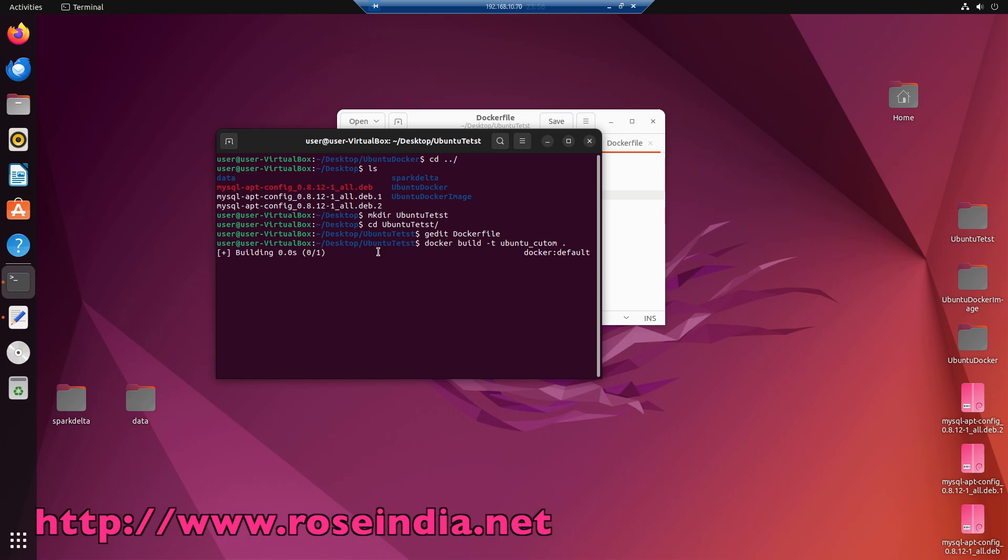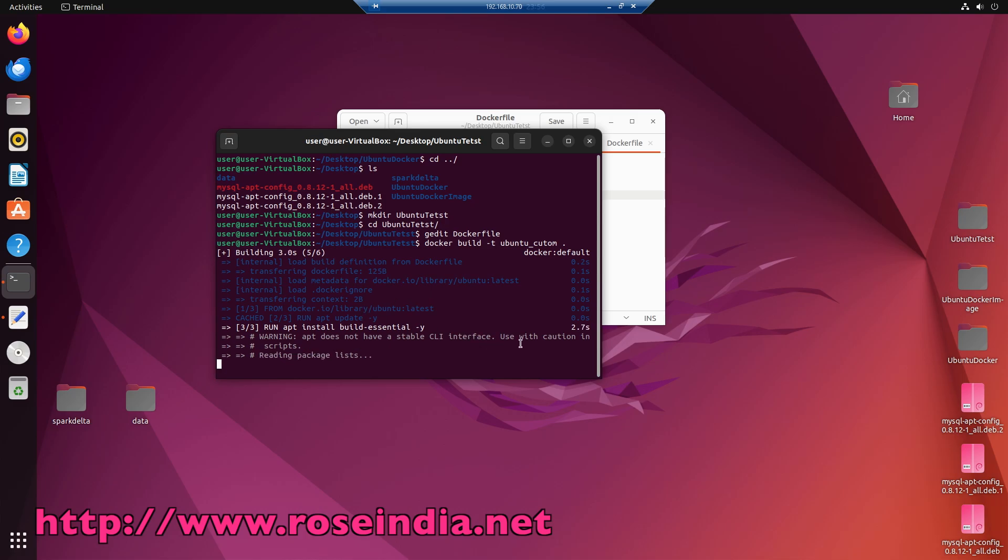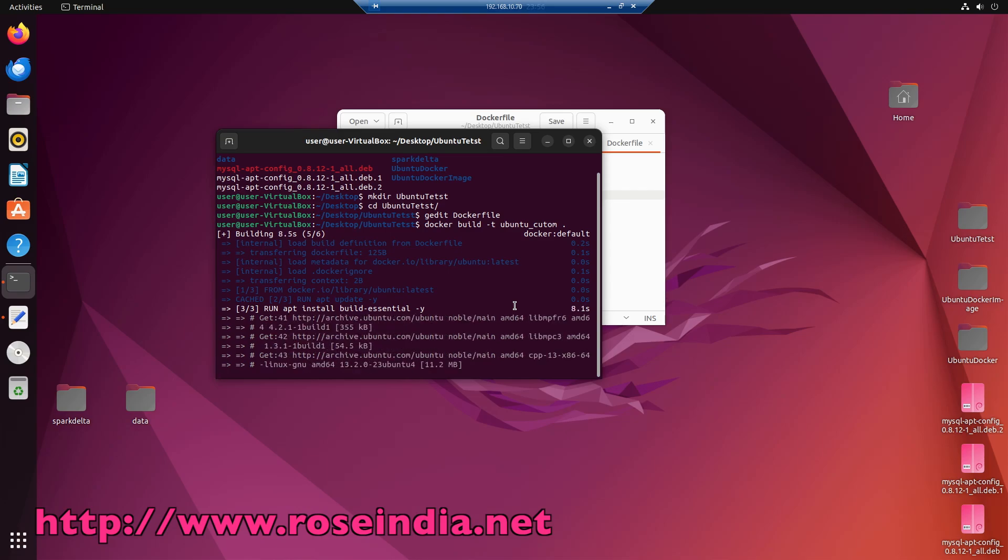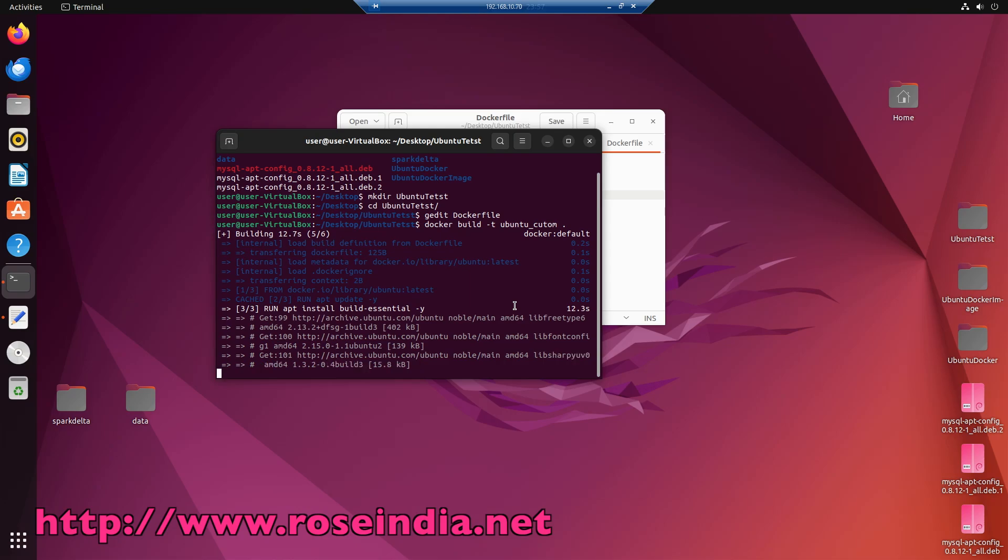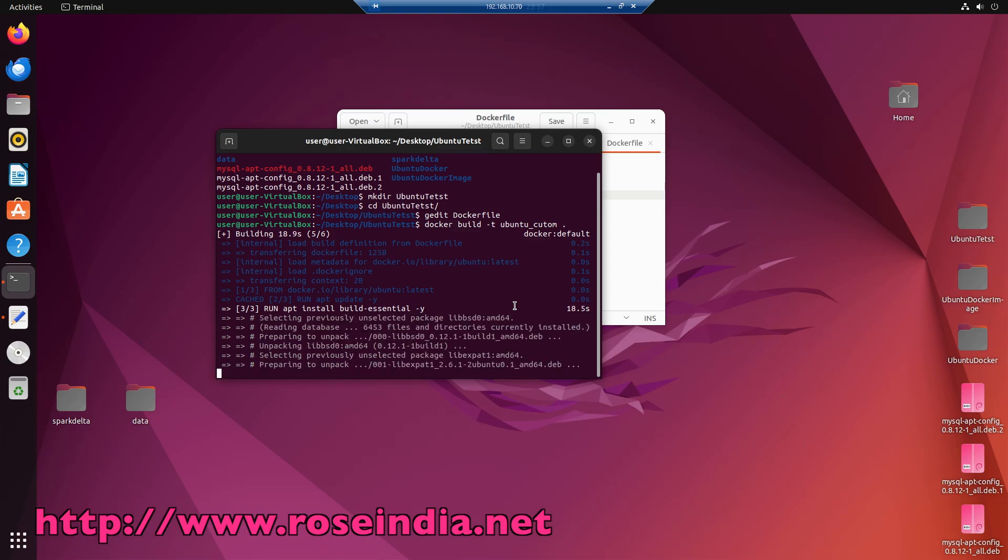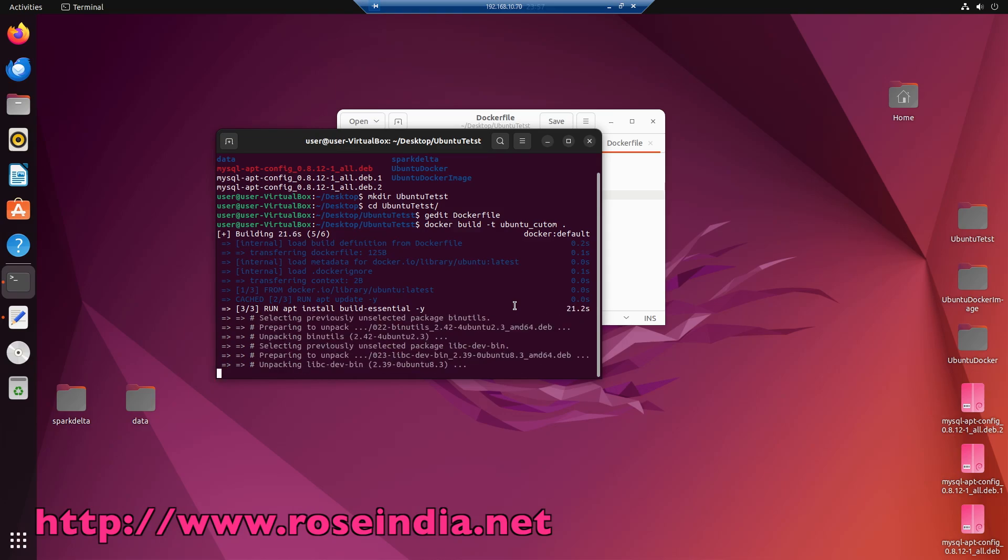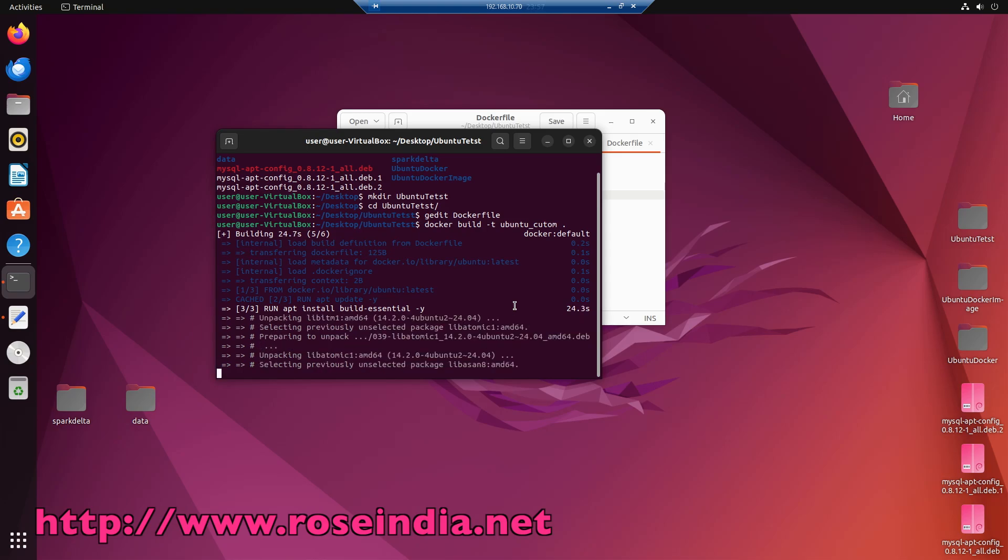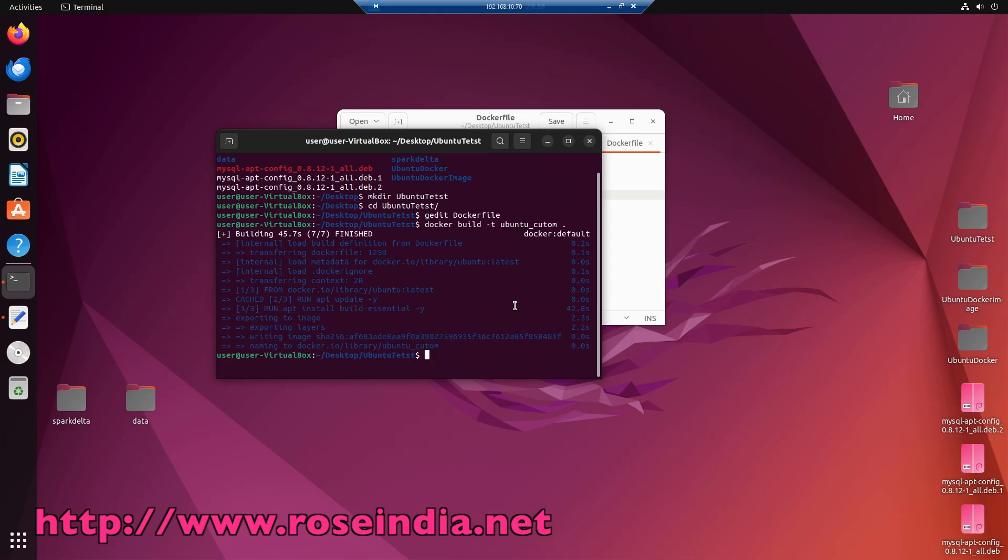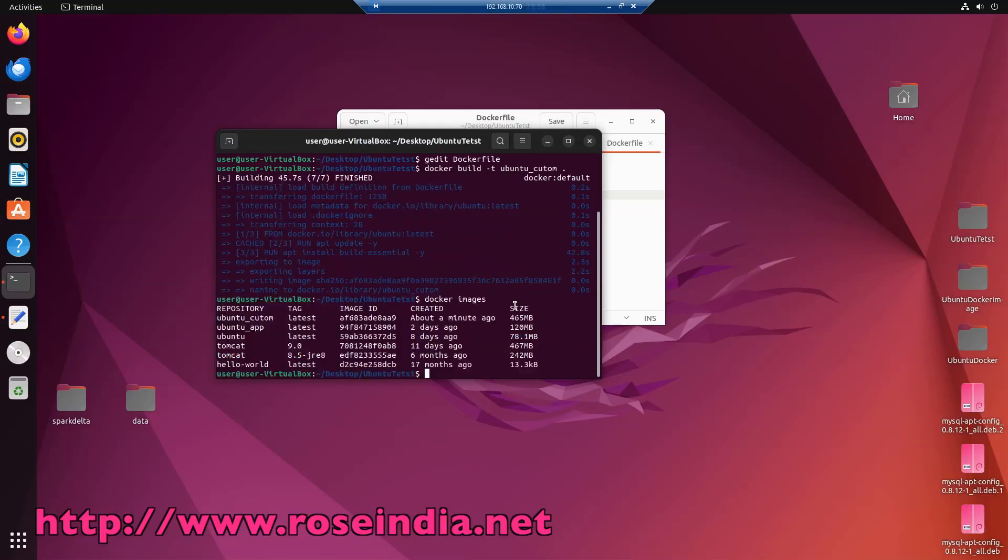So you can see the build process is started, running apt install buildEssential y. You can see ubuntu custom. Now the build is completed and run docker images, so you can see ubuntu custom images created.